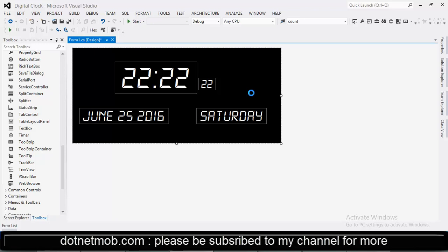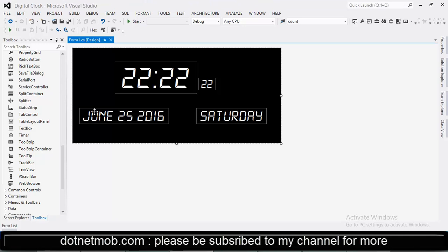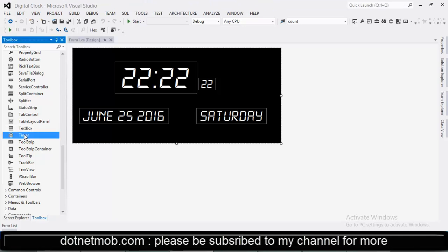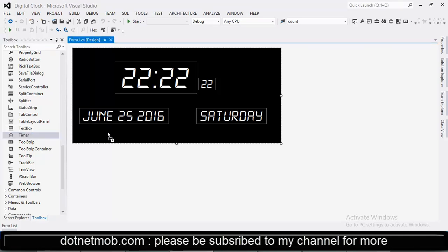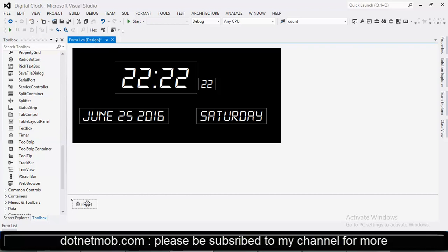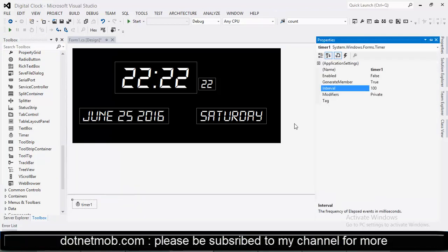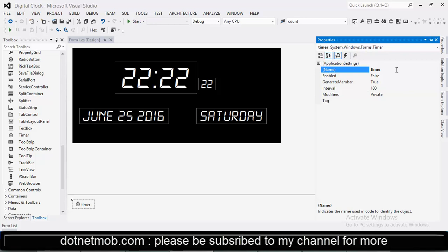Now we need timer control. For that we can drag timer from the toolbox into our form. Then right click on the timer. Then go to properties. Renaming the timer to timer. In Windows application, timers are used to do a task frequently after an interval of time. We can specify the timer interval here. It will be in milliseconds.